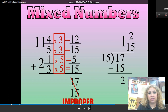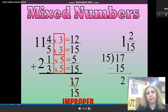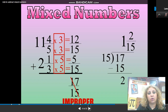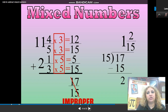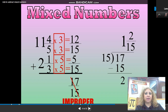Add the numerators together and keep the denominator the same. The result is an improper fraction because the numerator is greater than the denominator. I need to change it to a mixed number — divide 17 by 15 and write it as a mixed number. The quotient is going to be the whole part and the remainder is going to be the numerator on top.